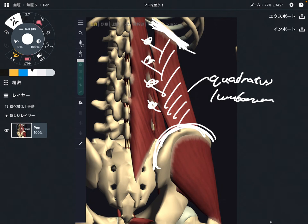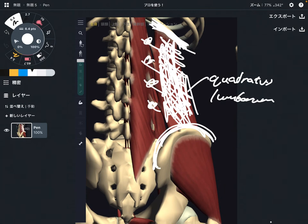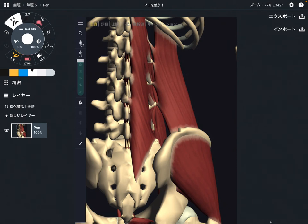It can also inhibit movement of the rib cage — these are very important structures for movement and stabilization. If these structures get inhibited, that can lead to pain and tight low back. I personally love this muscle because tightness of quadratus lumborum is very commonly linked to low back pain. Let's move on to the next one.